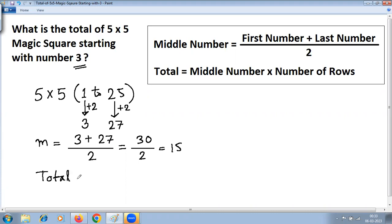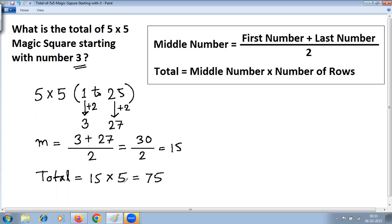Total equals the middle number, which we just calculated as 15, multiplied by the number of rows. In a five-by-five magic square, there are five rows and five columns, so the number of rows is five. Fifteen multiplied by five is 75. You can also verify: five multiplied by five is 25, and using carry arithmetic — five ones are five, plus carry two is seven — confirming 75. The answer is 75.